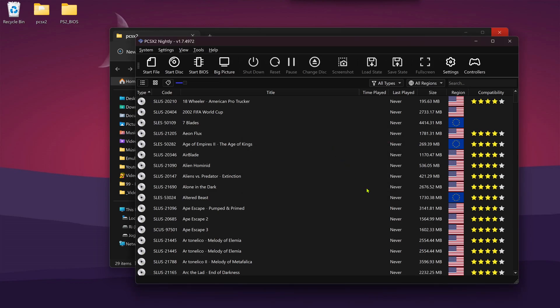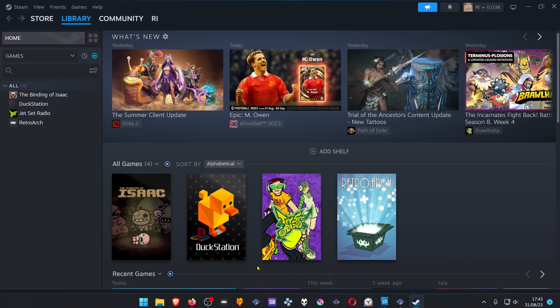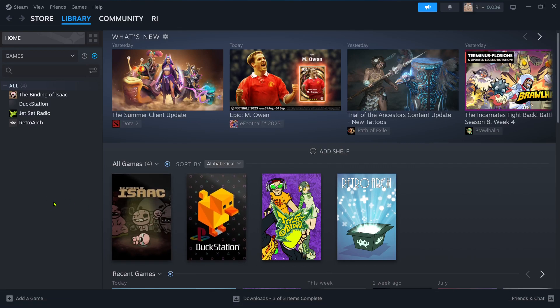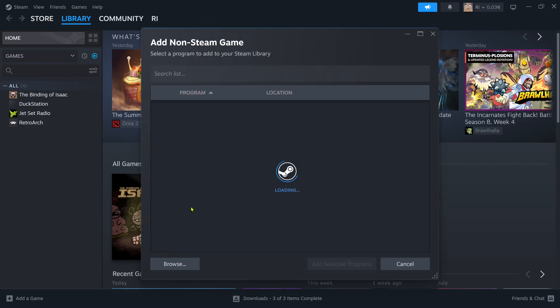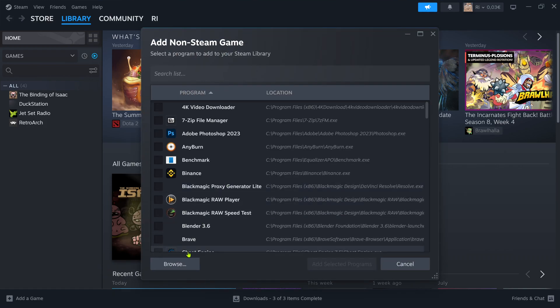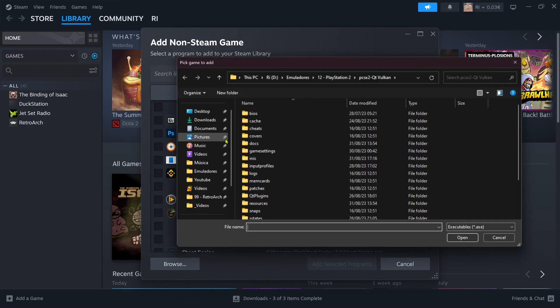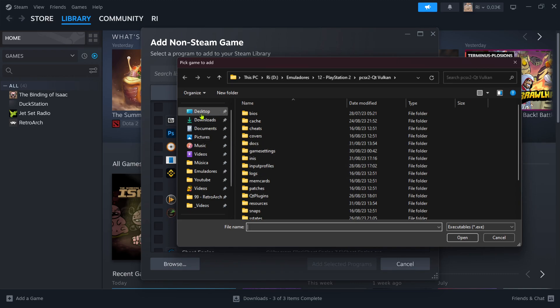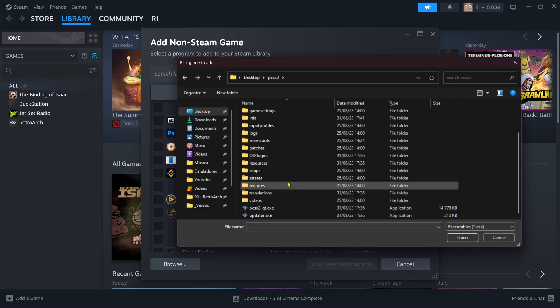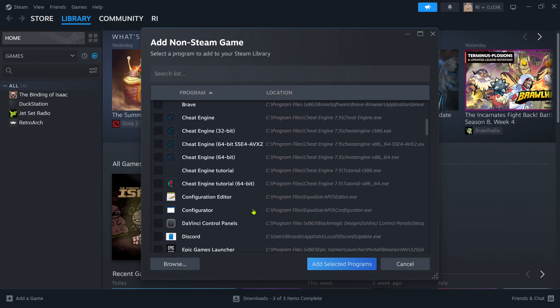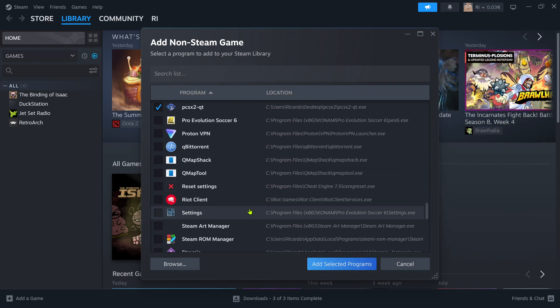Now open up Steam, and in your library at the bottom, click on Add Again, add the non-Steam game, and add the PCSX2.qt.exe. Add selected programs.